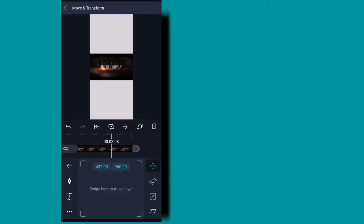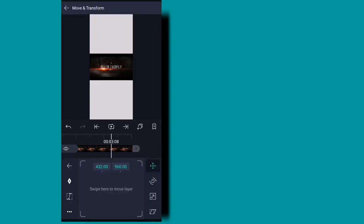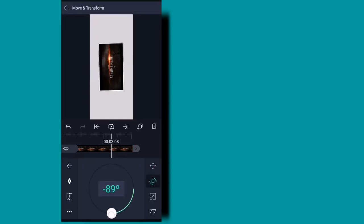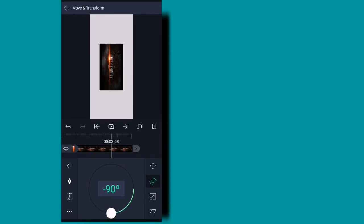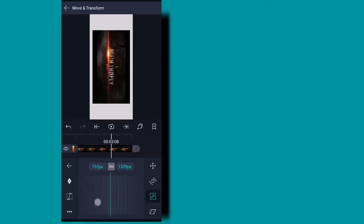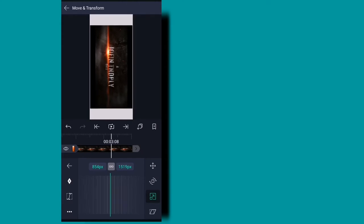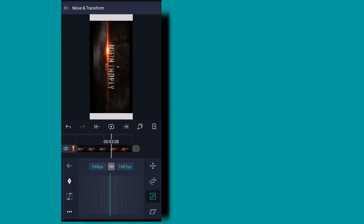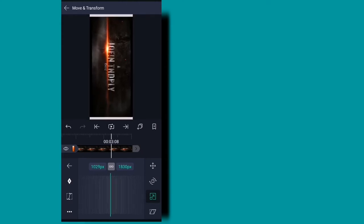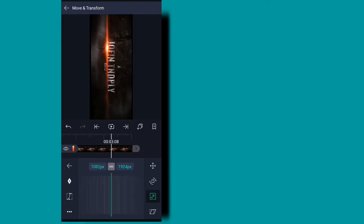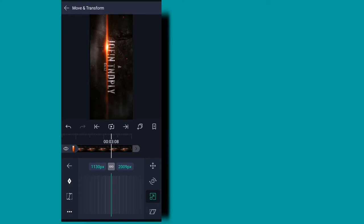You can rotate it. Let's play a video in this video.